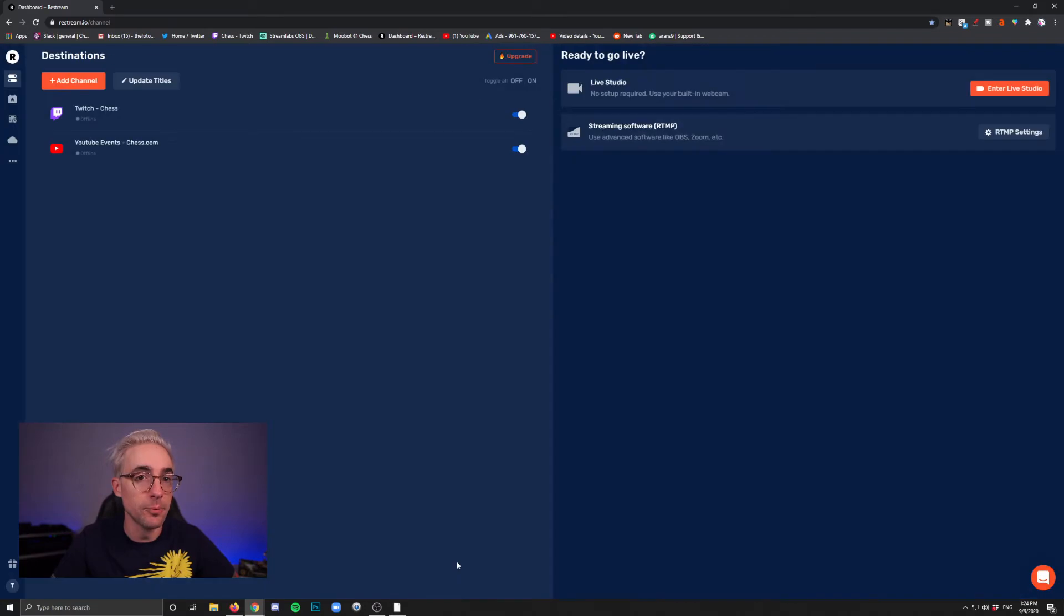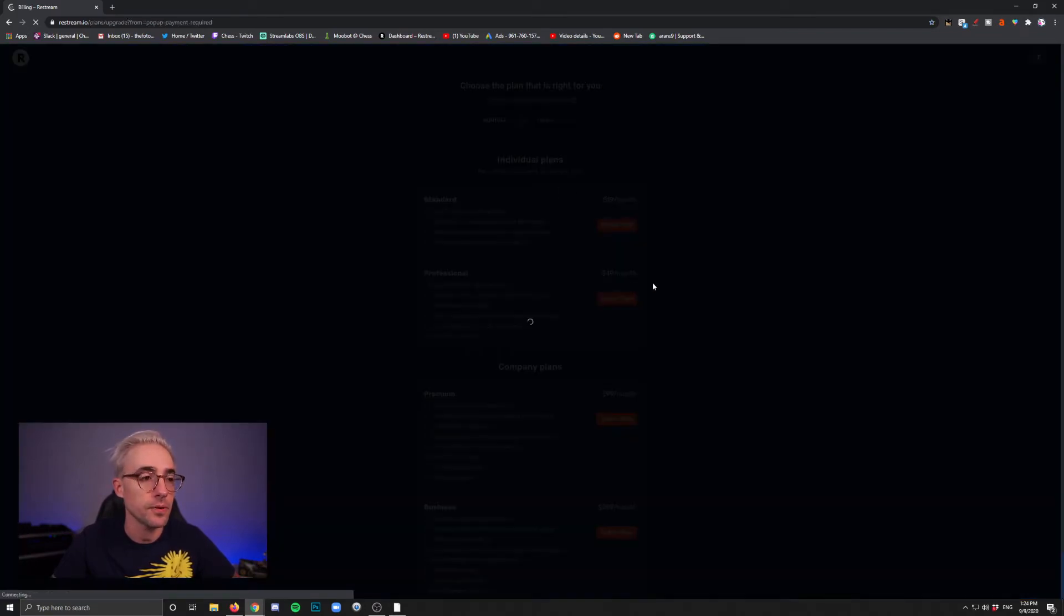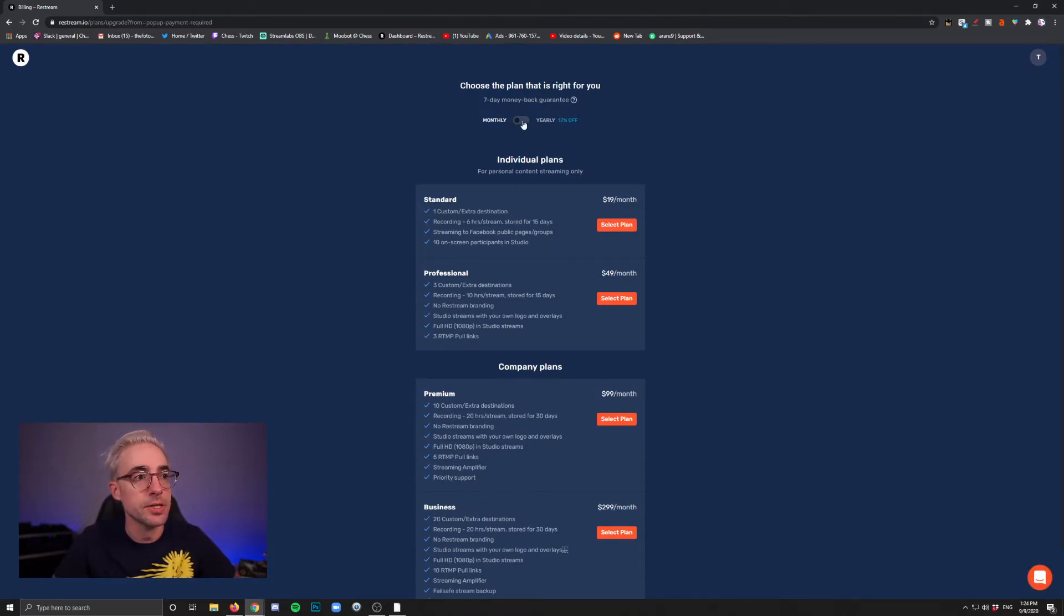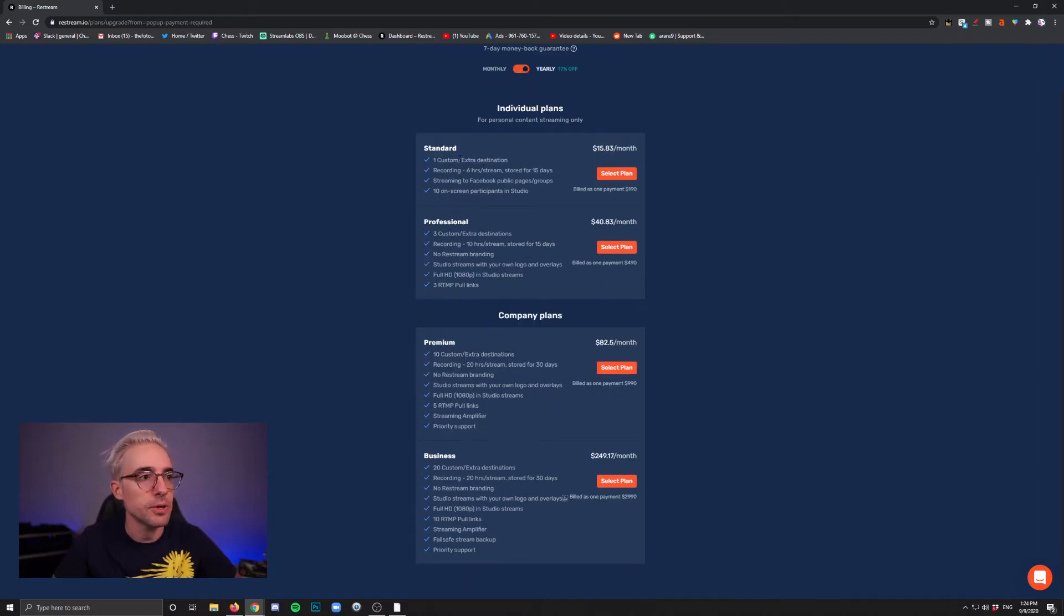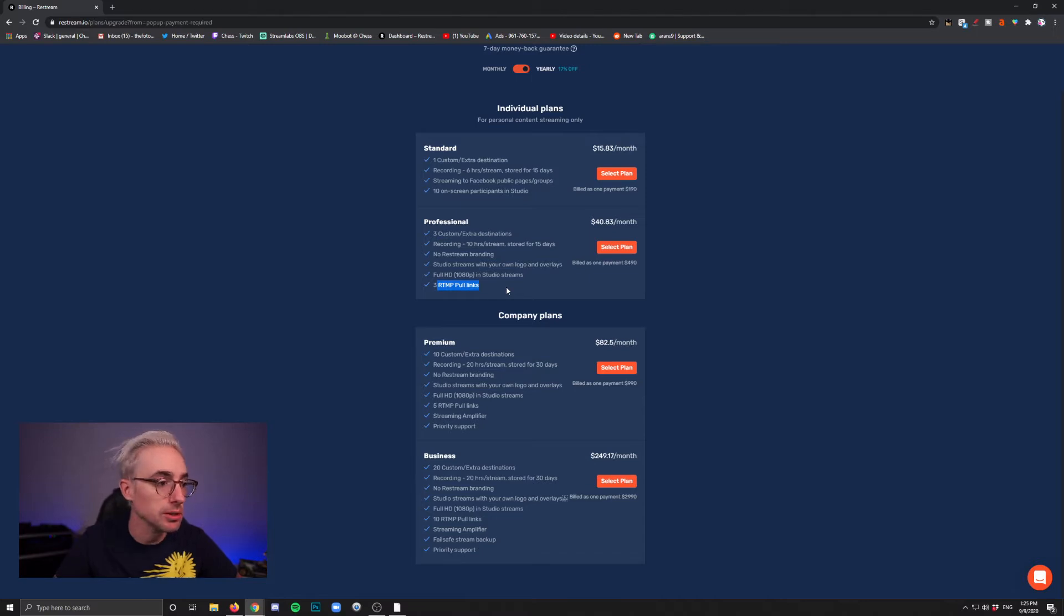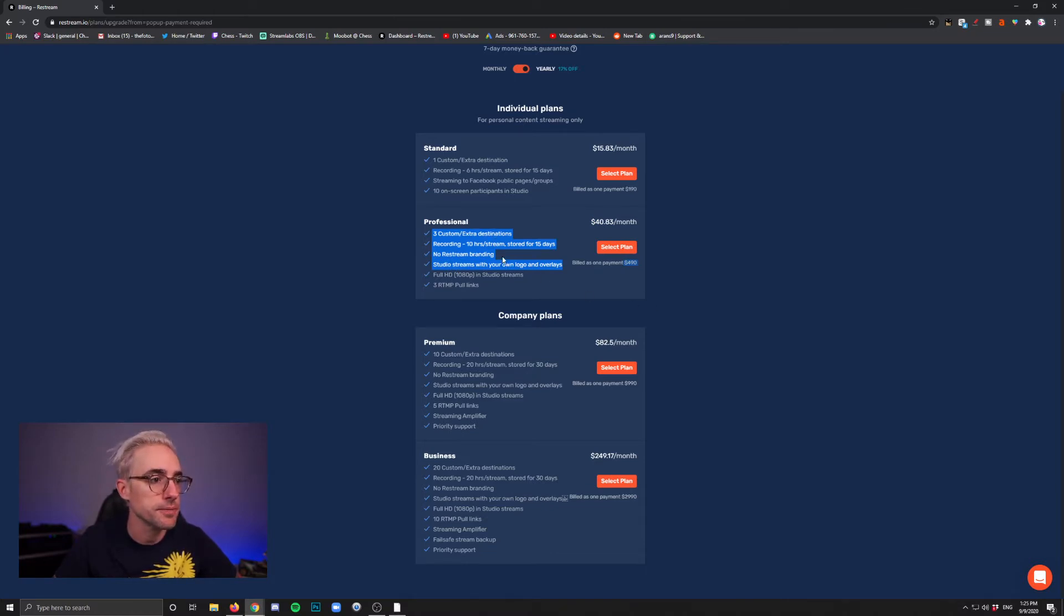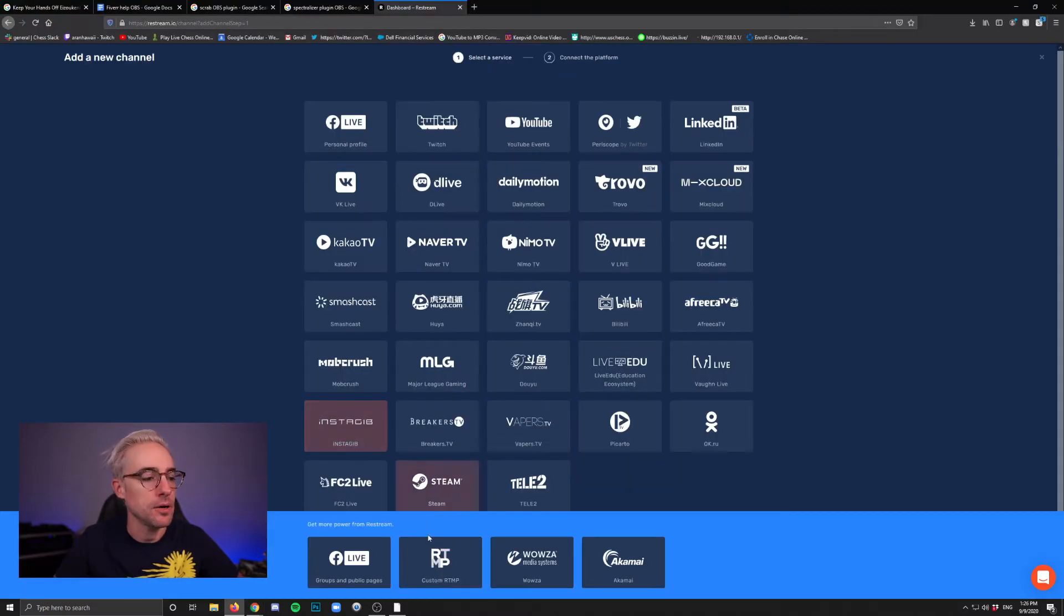Now this will require an upgrade. So when you click on it, it's going to ask you to upgrade your account. If you click that, you go in and it's going to show you a bunch of different options and you can toggle monthly or yearly pricing. You'll get a discount if you pay for a whole year. You'll see what each package gives you. You get extra destinations, extra RTMP pull links. I use the professional, which is $490 a year, but it gives me a lot of extra destinations and I get extra RTMP pull links.